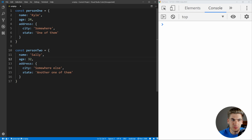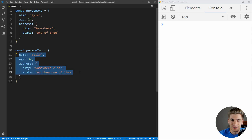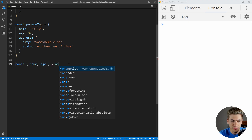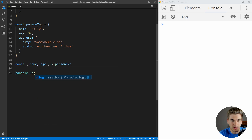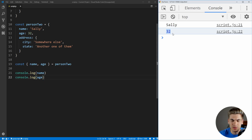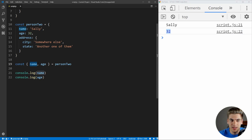Here we have two basic objects, person1 and person2, with properties name, age, and address — where address has city and state. When we want to destructure an object, it works similarly to an array. We use curly braces instead of square brackets and say what we want to get: const { name, age } = person2. Then we console.log name and age, and we get Sally and 32. Instead of being position-based like arrays, object destructuring is based on the name of the key.